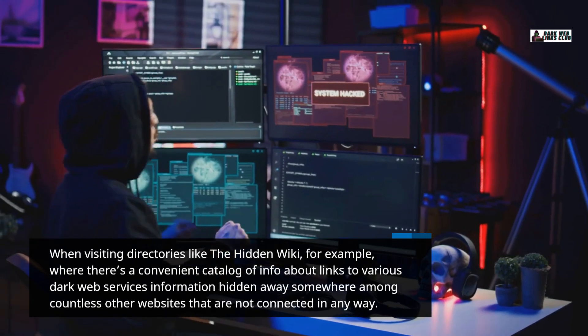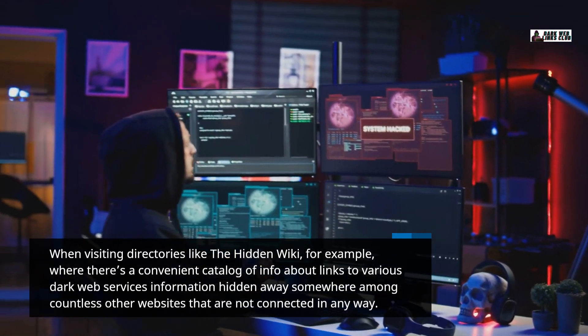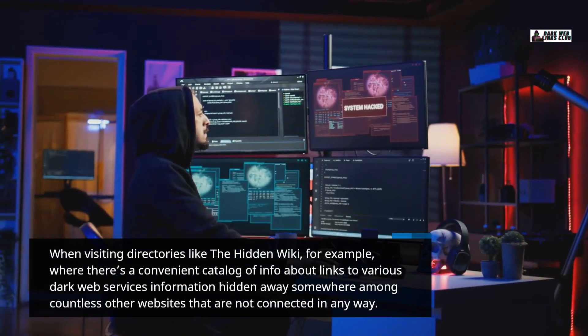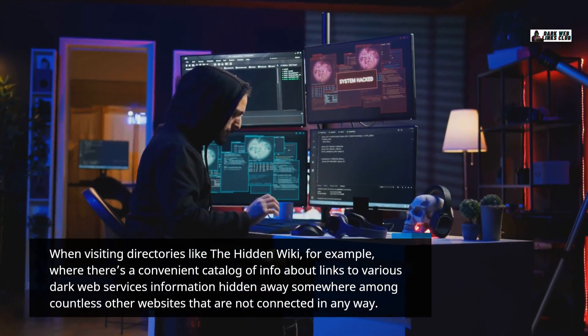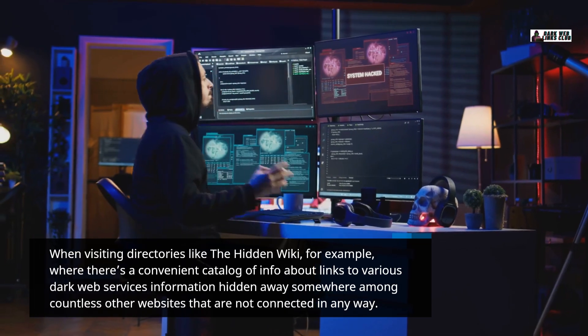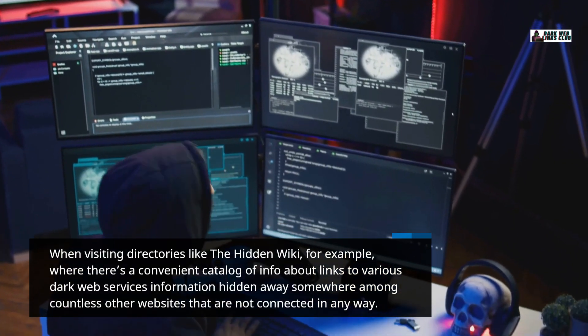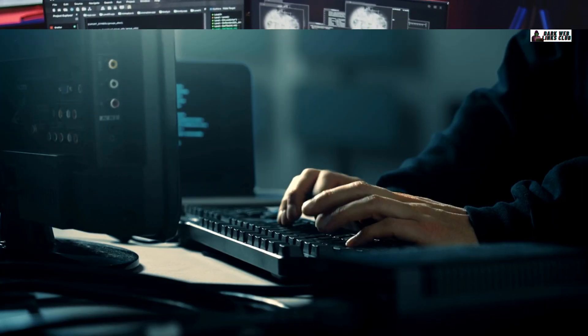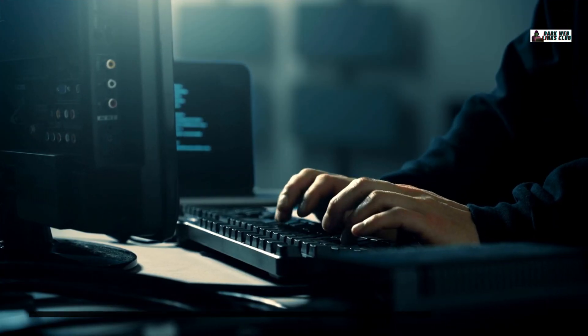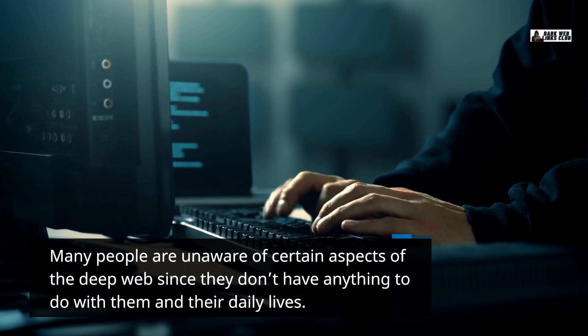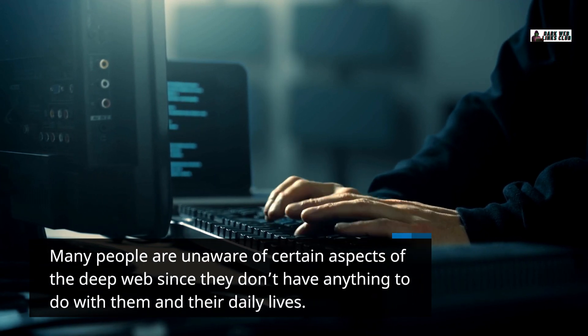Information is hidden away somewhere among countless other websites that are not connected in any way. Many people are unaware of certain aspects of the deep web since they don't have anything to do with them in their daily lives.